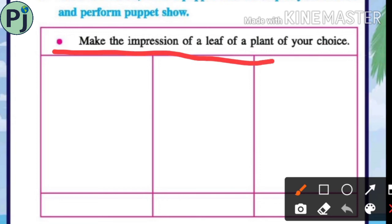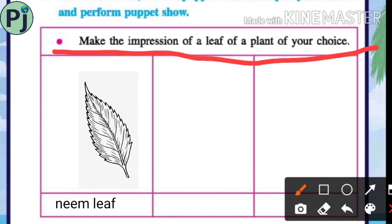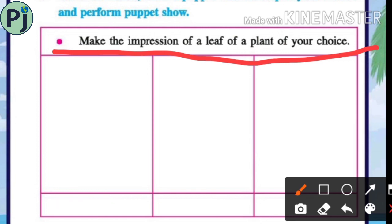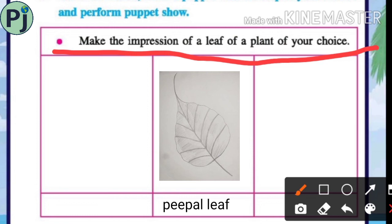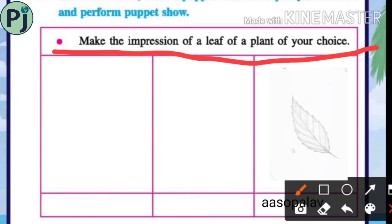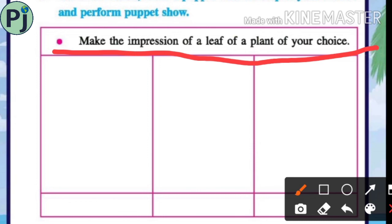Make the impression of a leaf of a plant of your choice. Here you have to make leaf impressions from your favourite plant. For example: neem leaf, peepal leaf, and asopalav leaf. In this way, you also need to make leaf impressions of your favourite plants in your textbook.